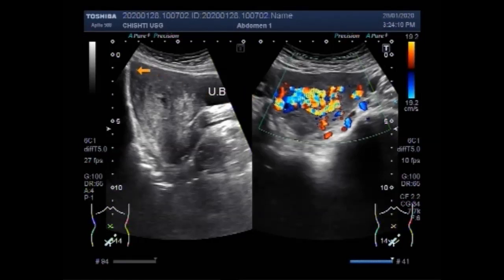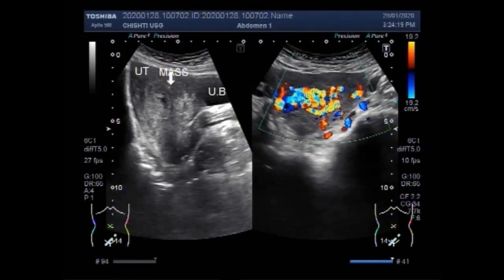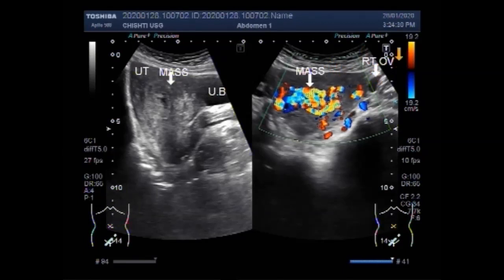This is the uterus and this one is the mass, having increased blood flow in its interior. You can also see the right ovary and the left ovary.